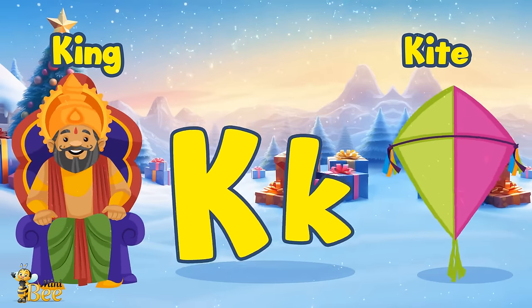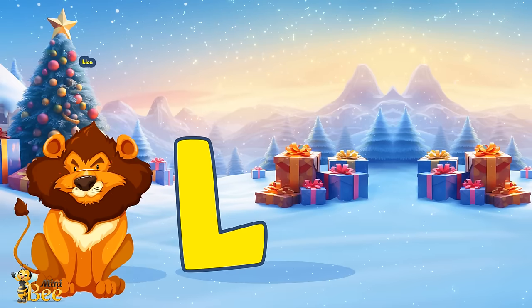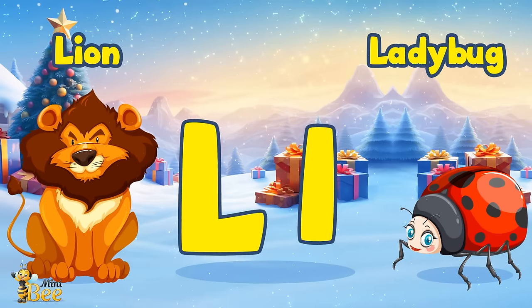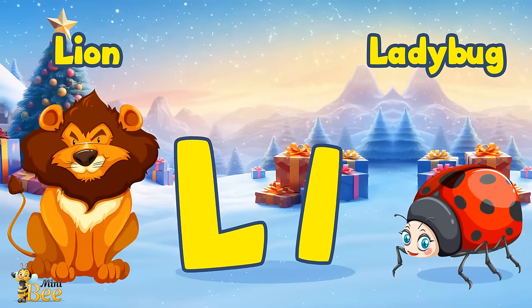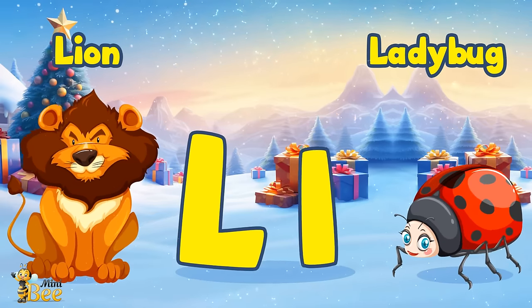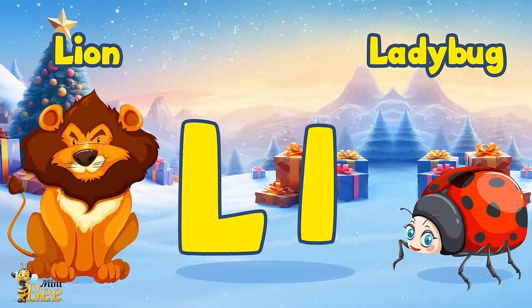L for lion, L for ladybug. L, L, ladybug.